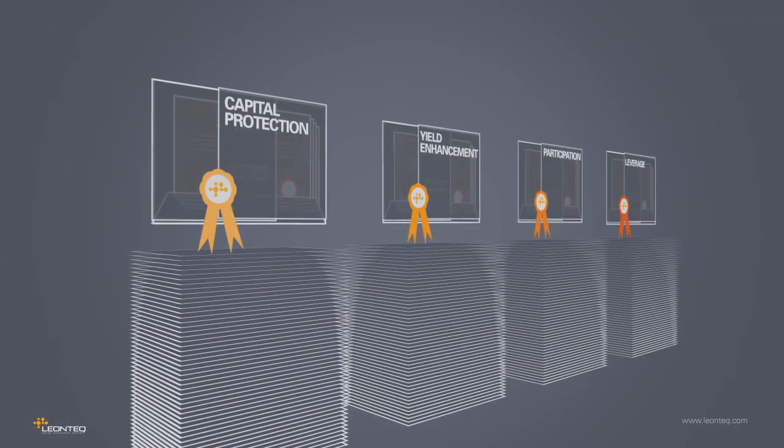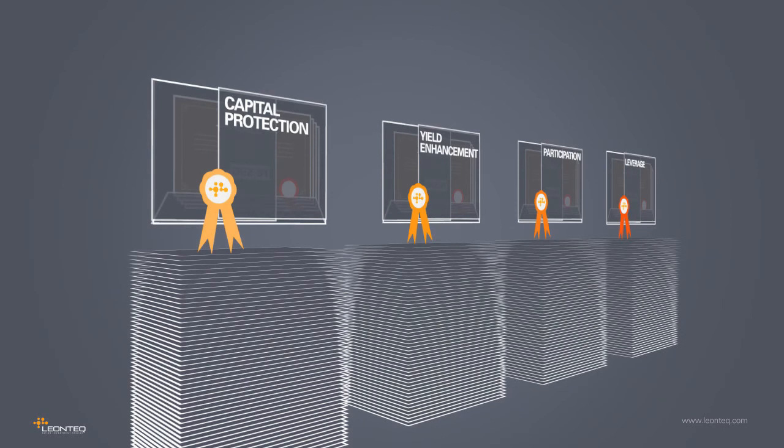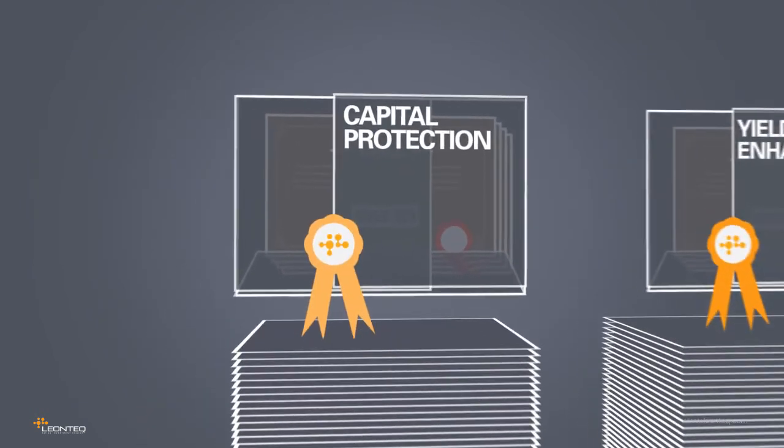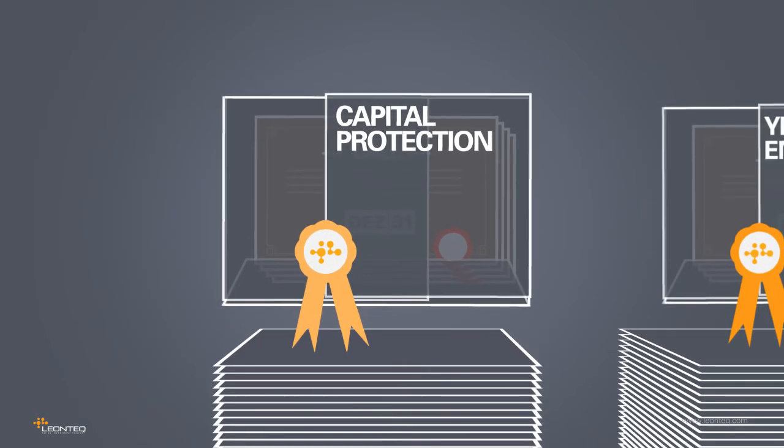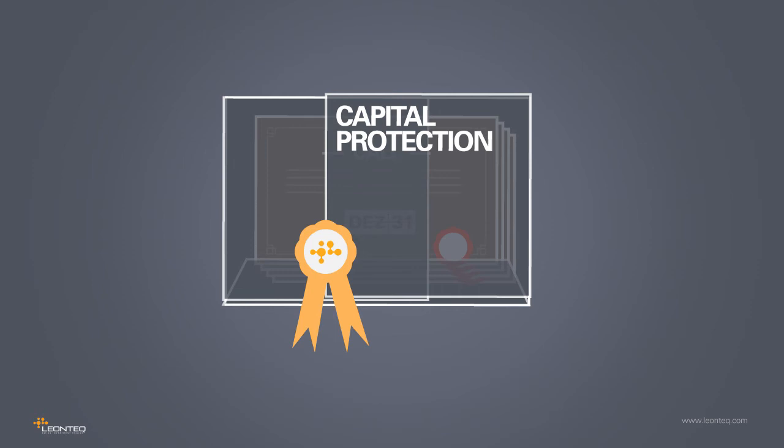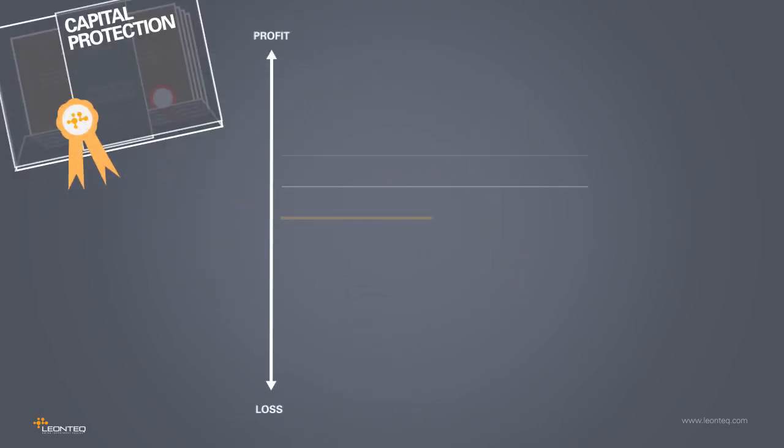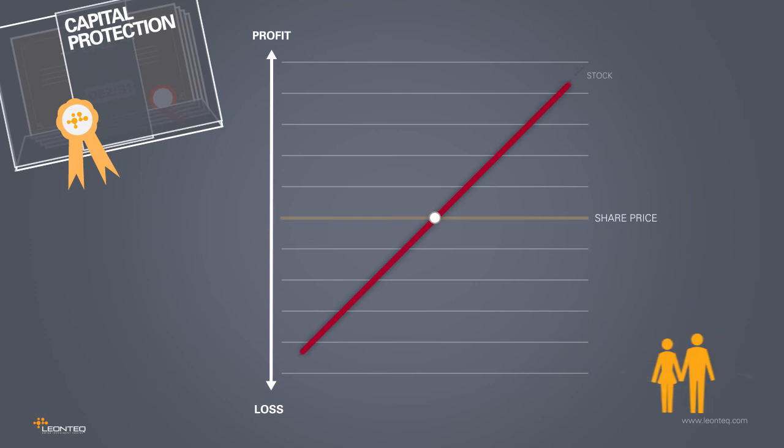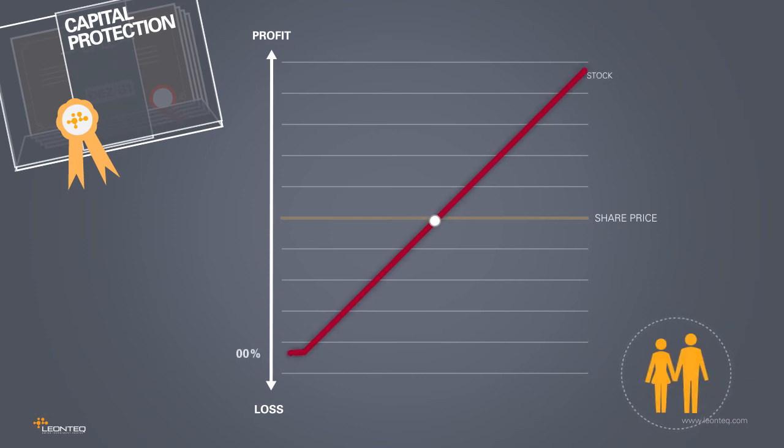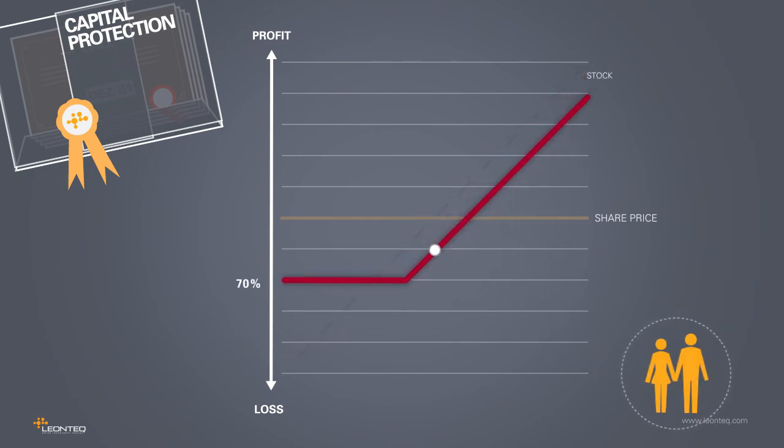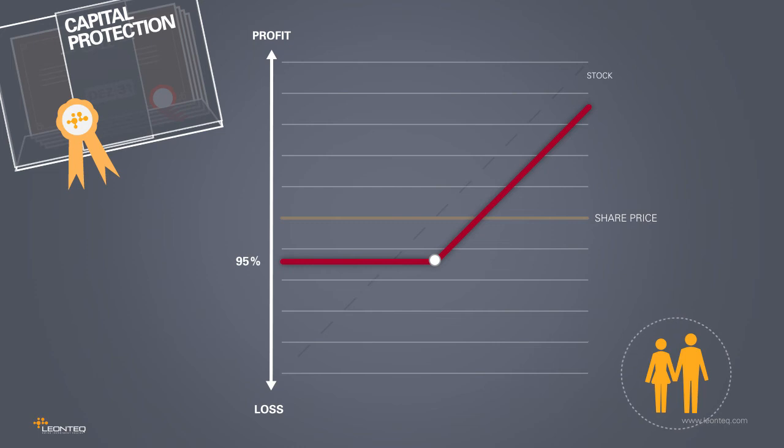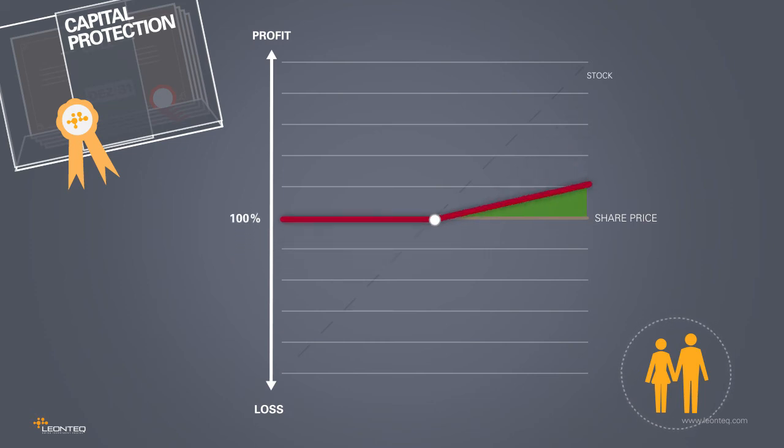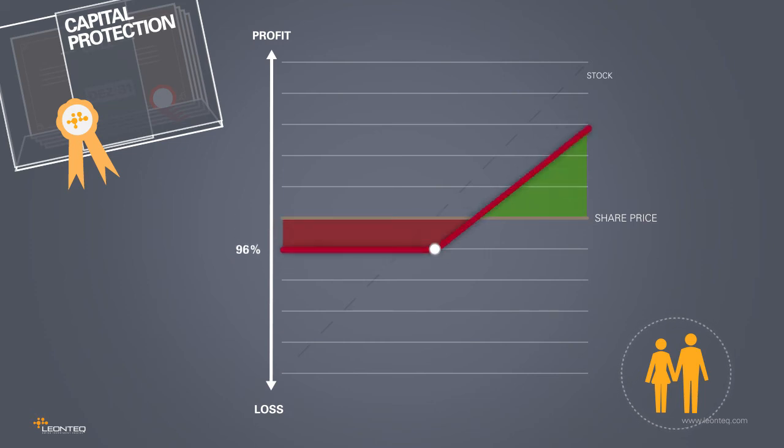There are four main categories of structured products. Each of them fulfills different investor needs. The first category covers capital protection products. They enable participation in an underlying and at the same time offer protection for the invested capital, e.g. at a level of 95%. This capital protection can be improved still further by forgoing some of the potential gain.